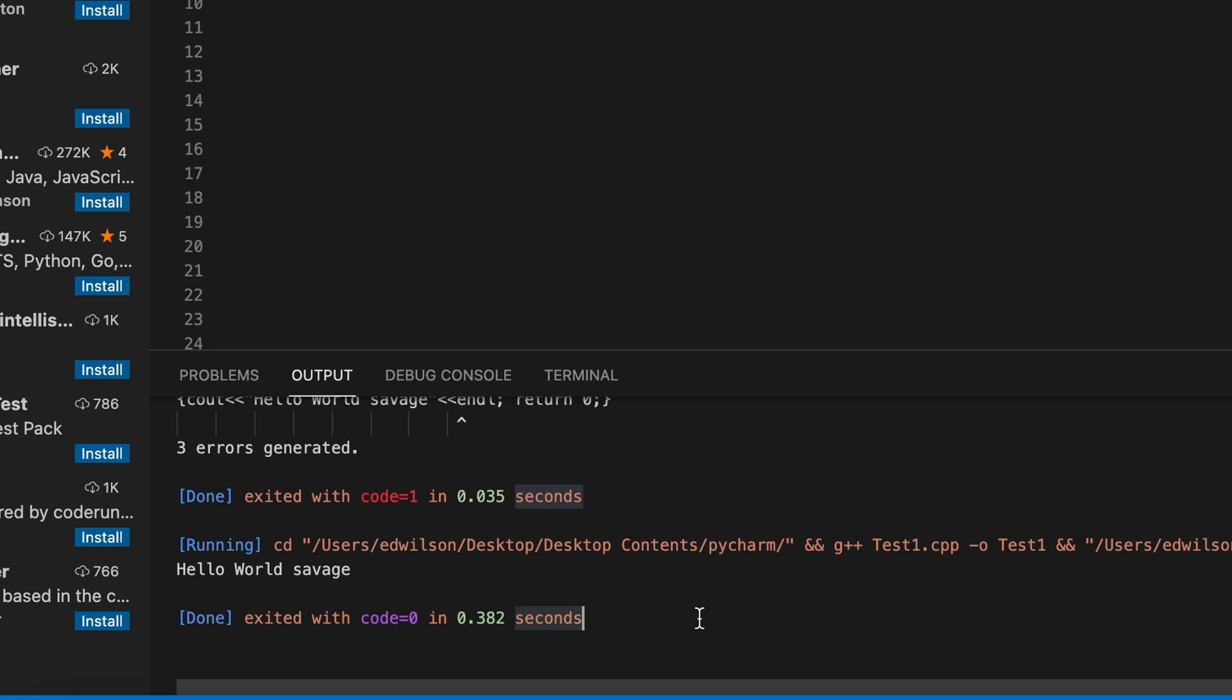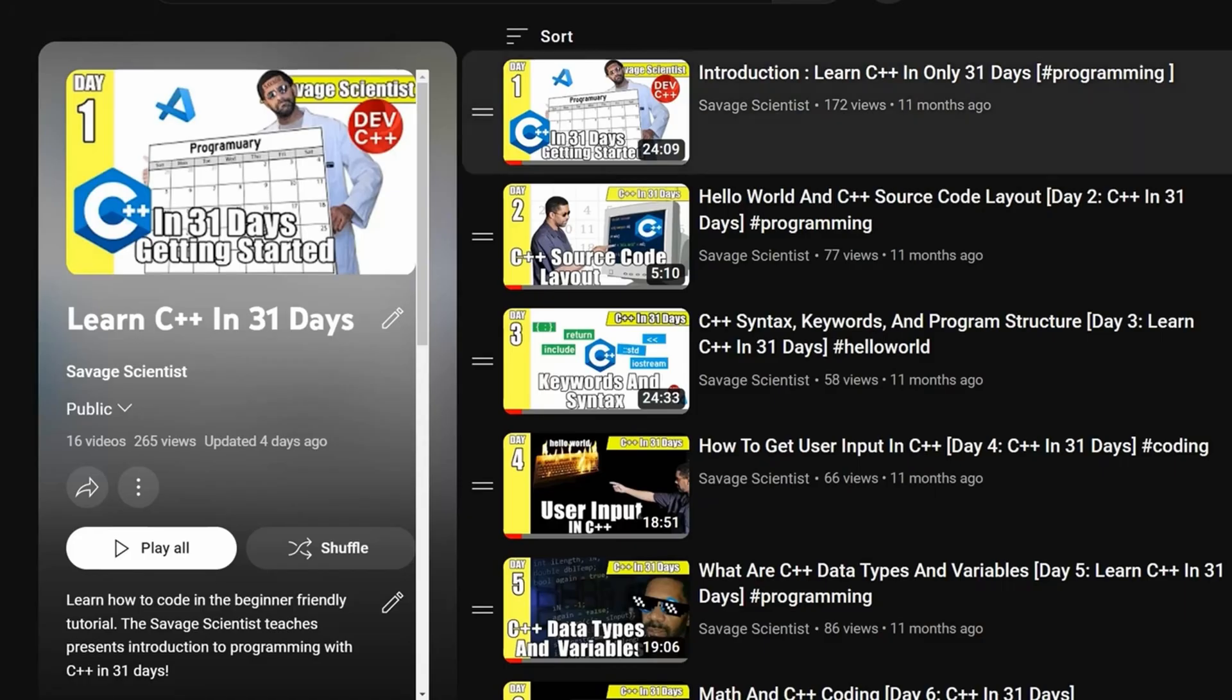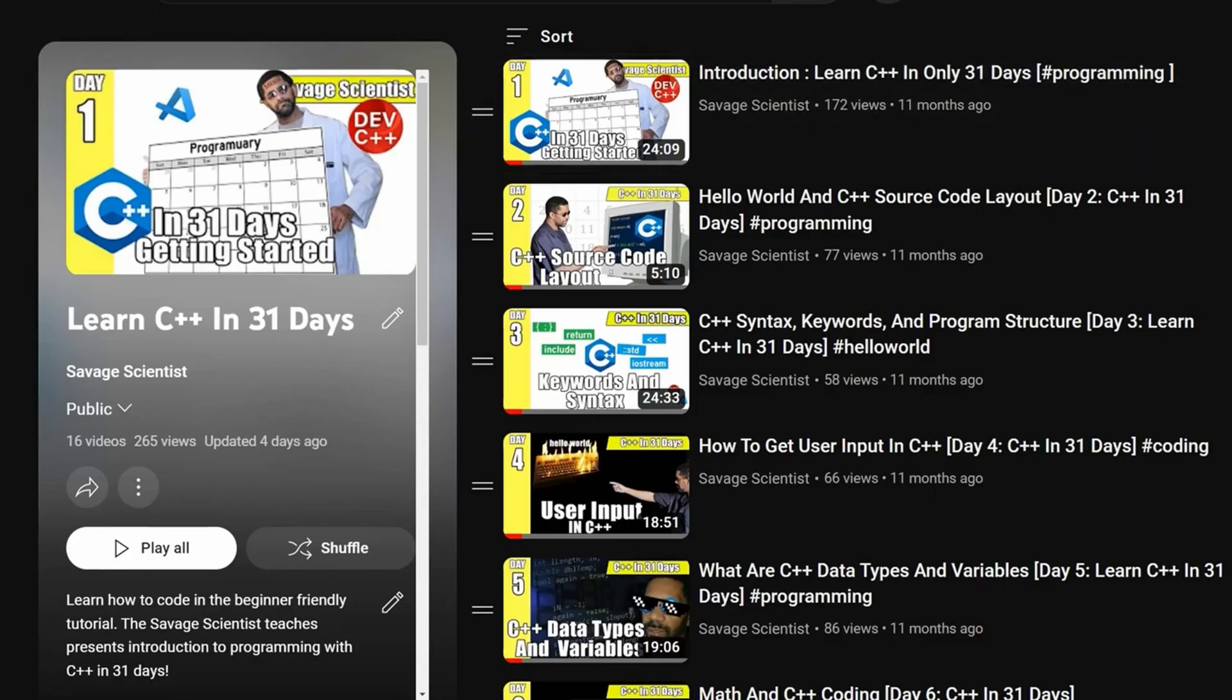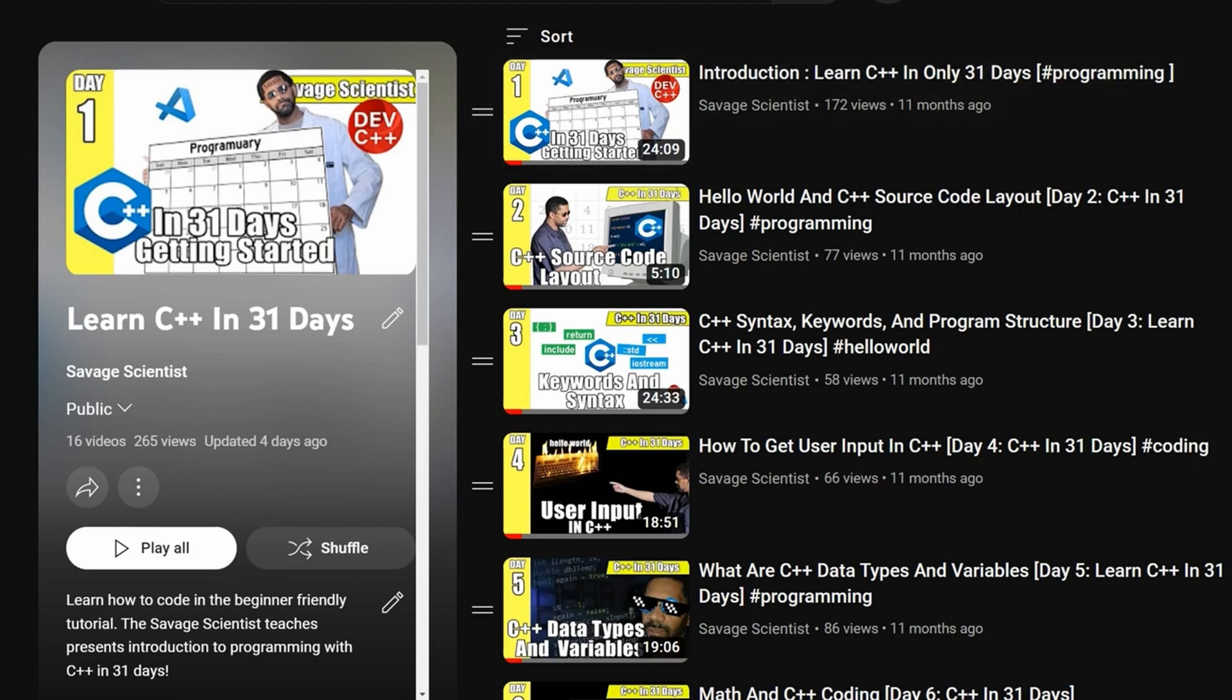So if you got this far in this video that means you want to use your Mac. So now you could go back to the beginning of my course C++ in 31 Days. That link will also be in the description below. This is the Savage Sciences and until I make my next video, peace out.